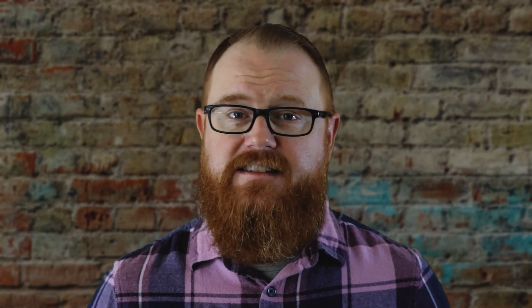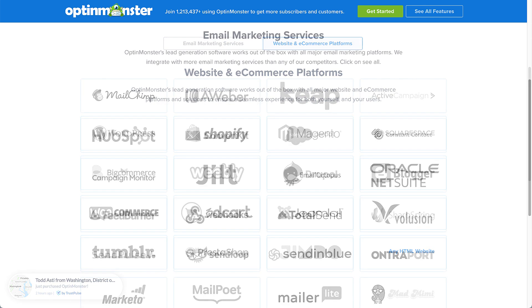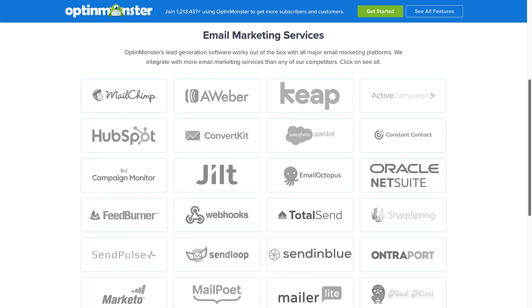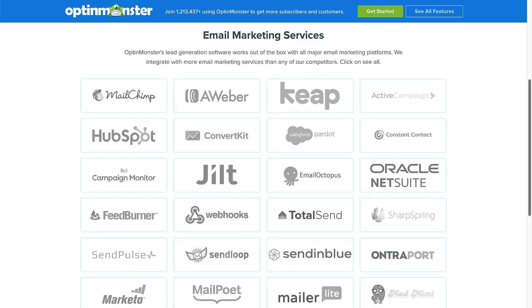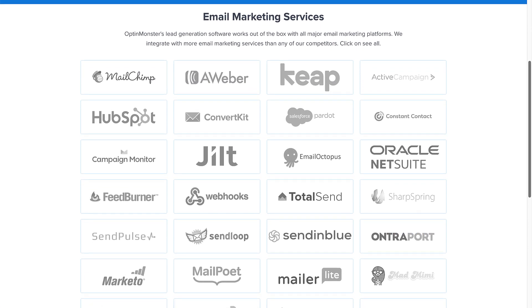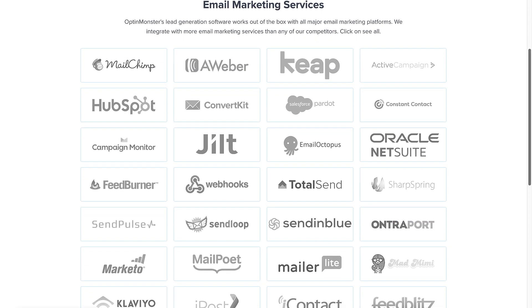Another option is to use a no-code Shopify popup builder like OptinMonster. OptinMonster is the best mailing list popup builder for Shopify, and any other e-commerce platform for that matter. It features an easy integration with Shopify and works with all major email service providers. This means you can build your Shopify email list with whatever email marketing service you already have.